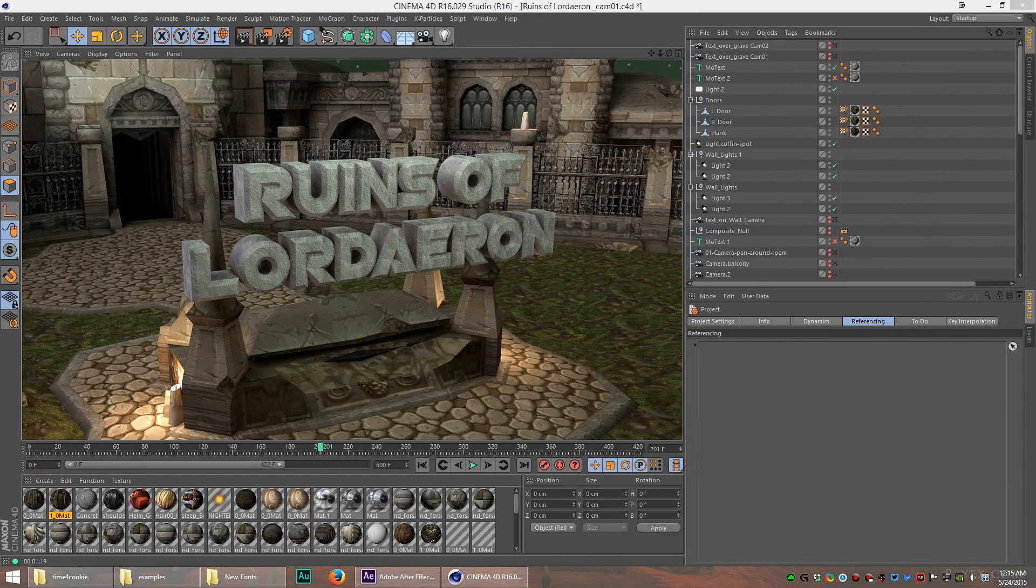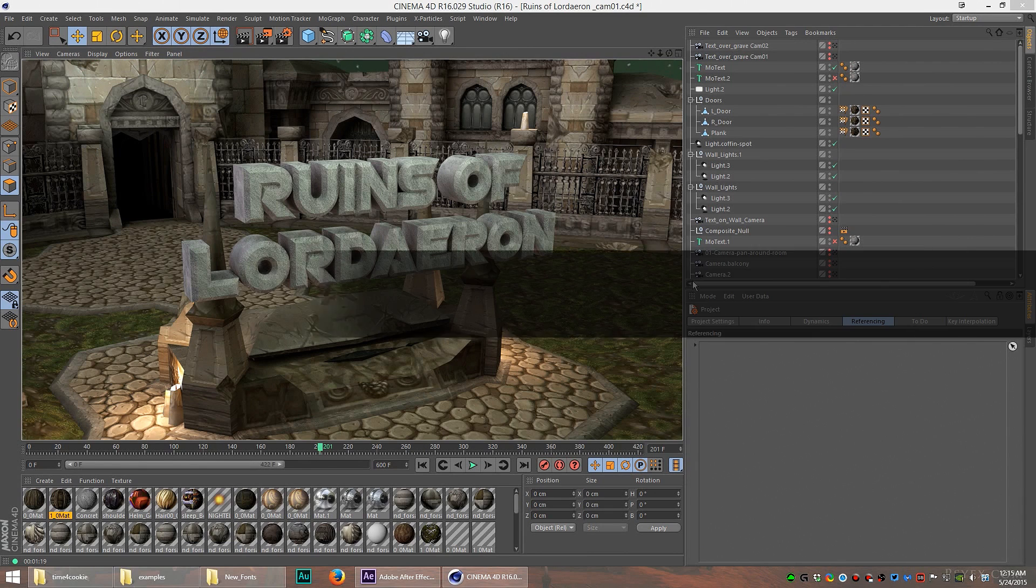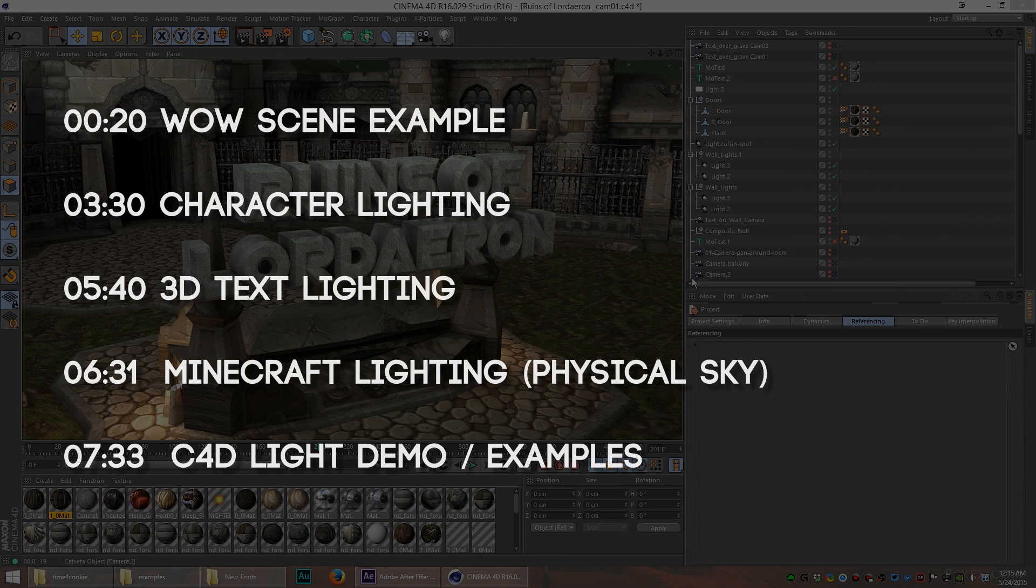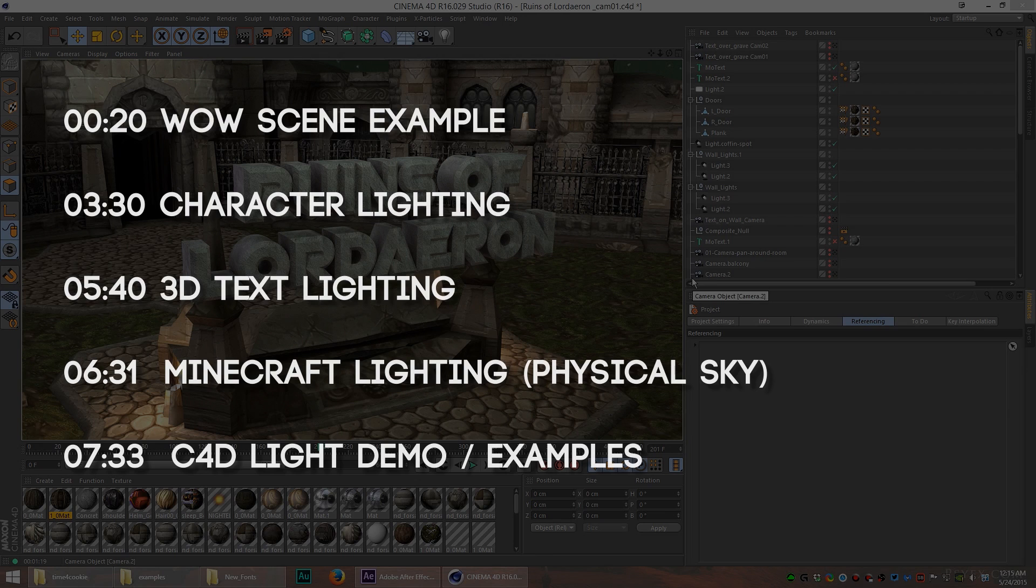Hey, what's up guys, Synapse here. In this video, I'm going to give you a quick tutorial about lighting and tell you a little bit about how I use lighting in Cinema 4D to make my videos look epic.